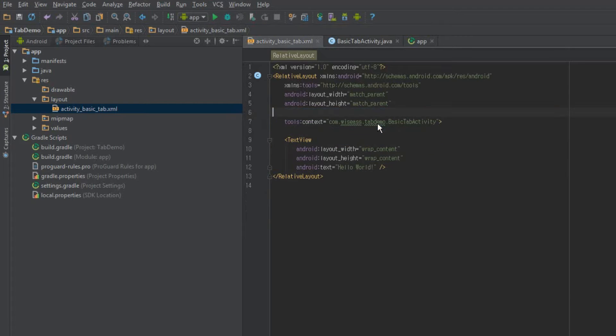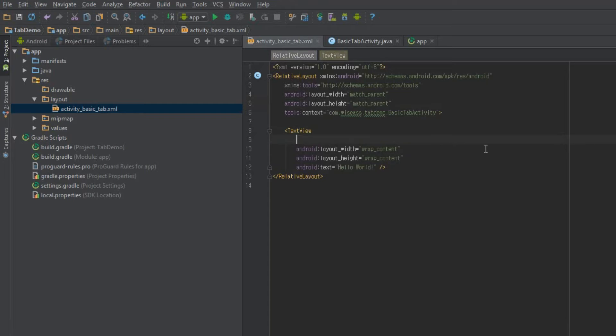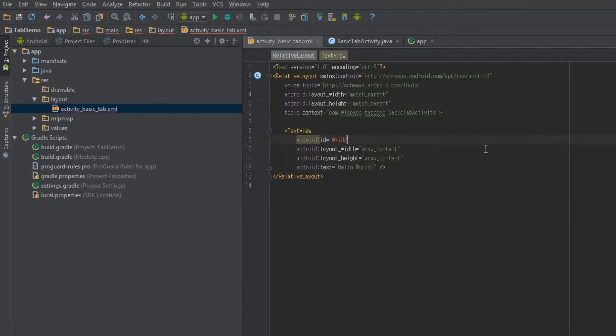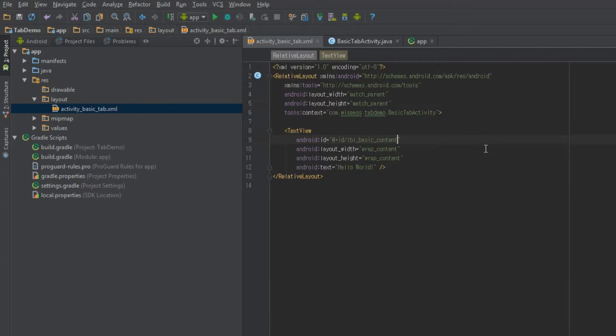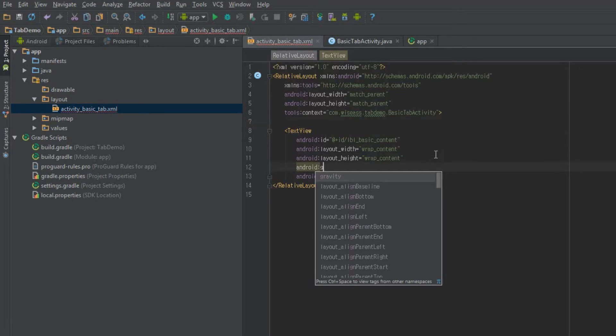Go ahead and open up activity basic tab and we'll just make a couple slight changes. I'm going to get rid of the padding because we don't really need that. And also just make some changes to this default text view. Let's give it an ID. How about LBL basic content? And we'll also set the gravity to center.